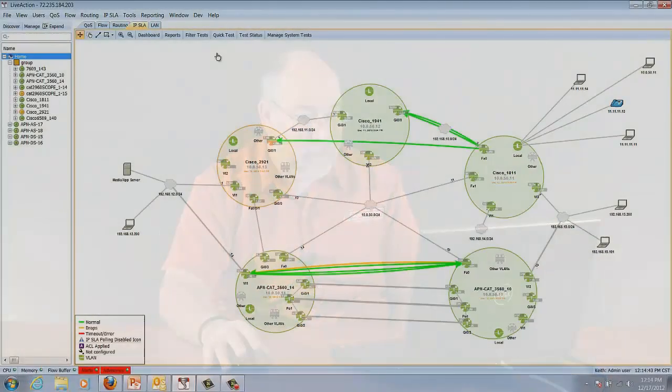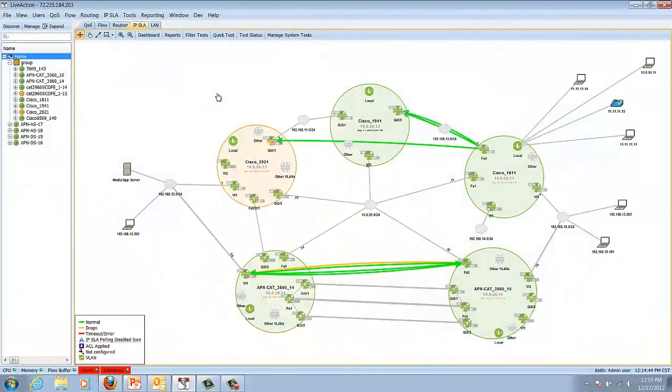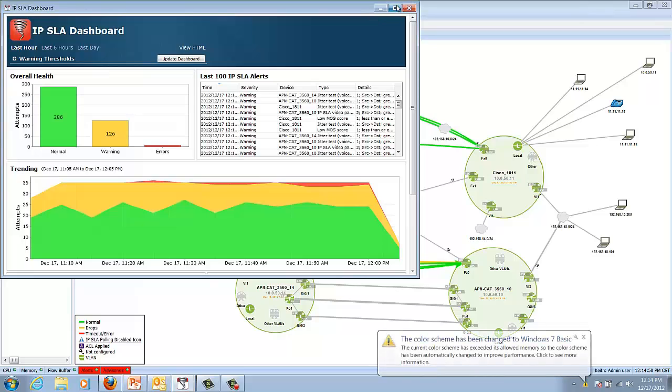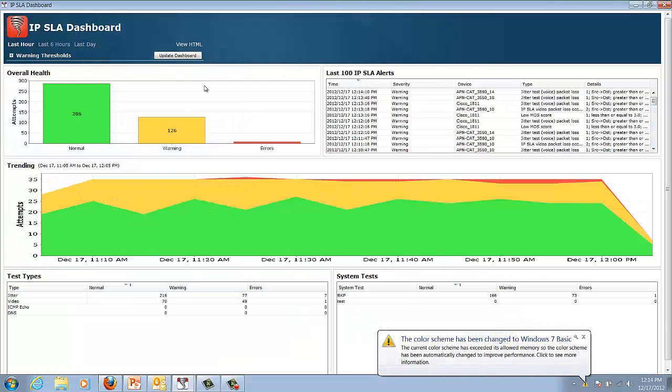Hi, this is Keith Parsons with Action Pack Networks and today I'd like to show you the IPSLA functionality we have embedded within LiveAction. Here we are inside the IPSLA feature. I'll look at the dashboard first to show you our new dashboard where we can see warnings, errors, and alerts in real time for the first time.